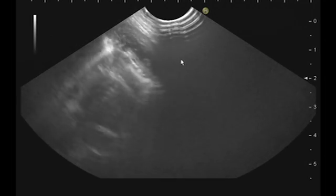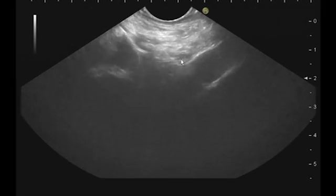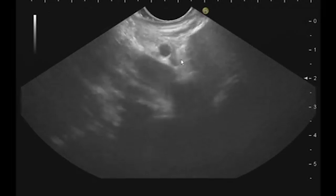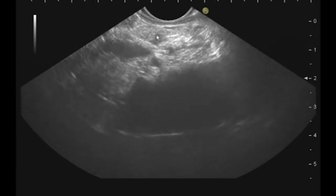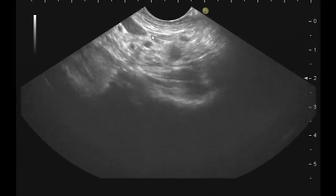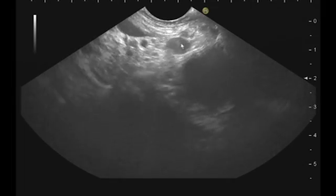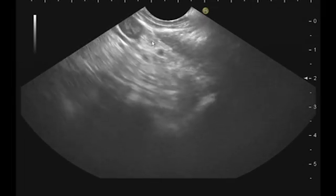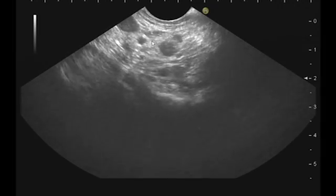I will try again to see the nodes trans-gastrically. We have a small node here, and we have another one here which is probably easier to target. Here we have these two nodes.